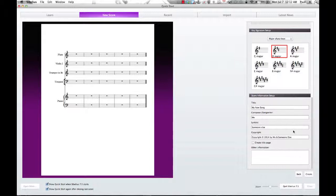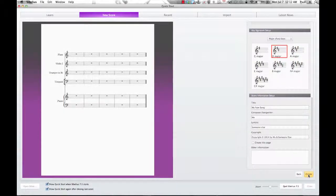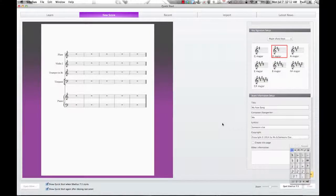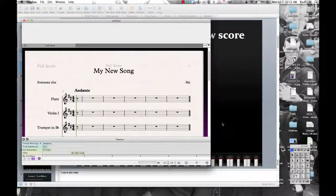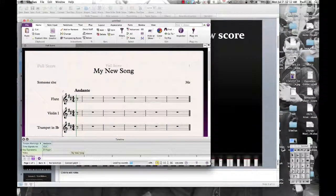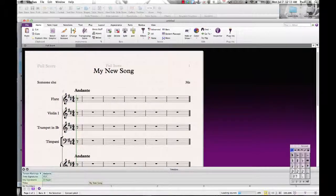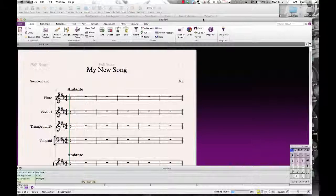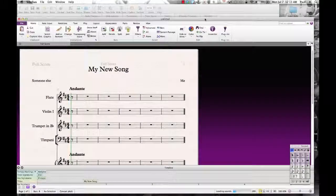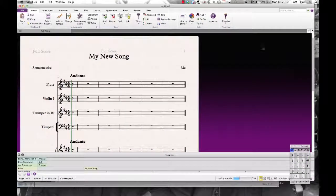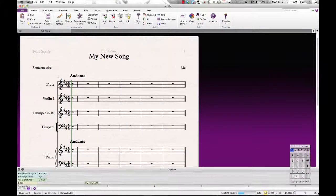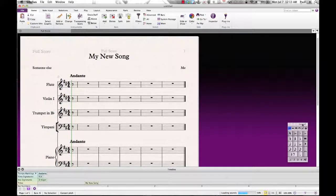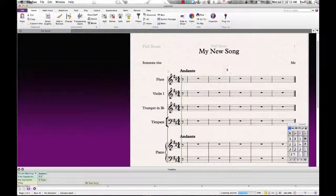So after that, we have all our information there. I click create. And it takes a couple seconds, and here is our new score. Let me get our score set up here to take up the whole page. There we go. And there is our new score.